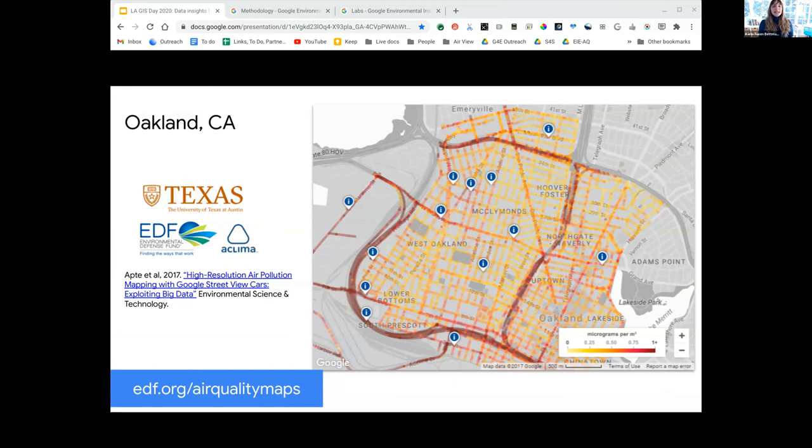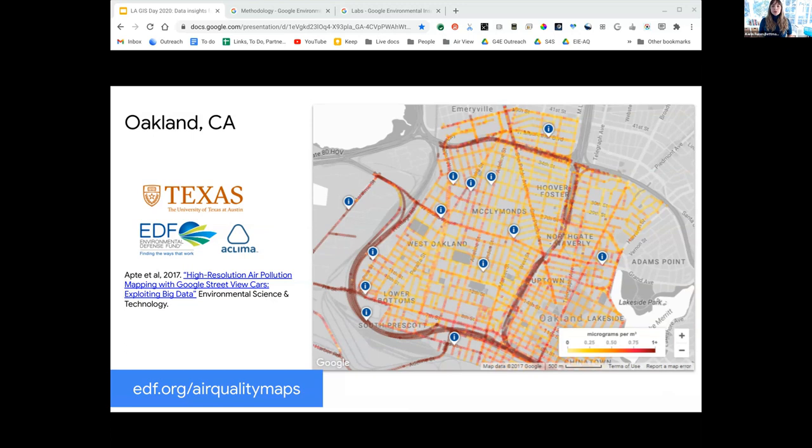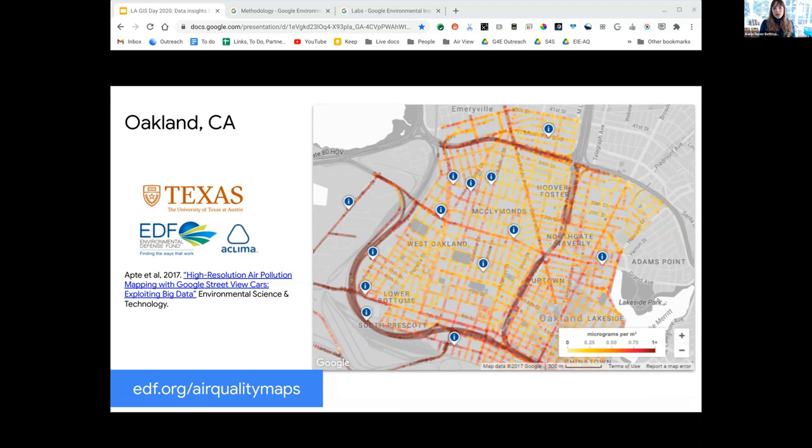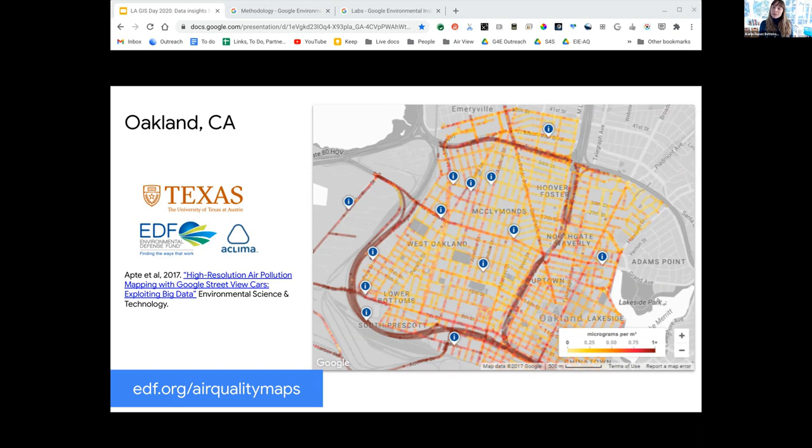In 2017, this initial work in Oakland, California was published in the journal Environmental Science and Technology. This study proved it was possible to use mobile vehicles to create street by street hyperlocal maps of annual average concentration. It also showed that air pollution varied block by block, sometimes up to five to eight times within a city block.